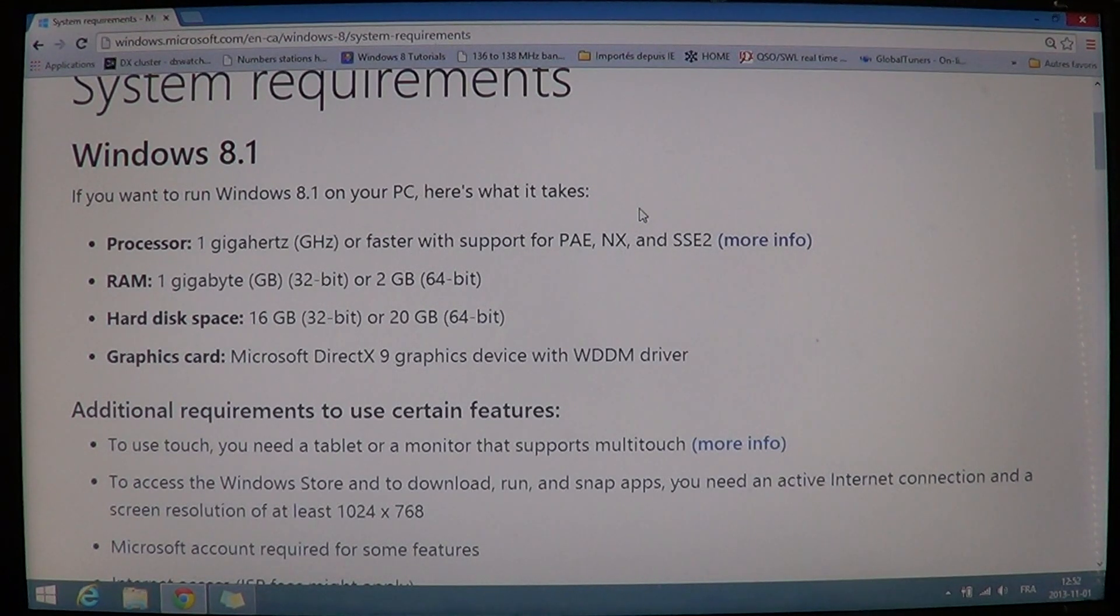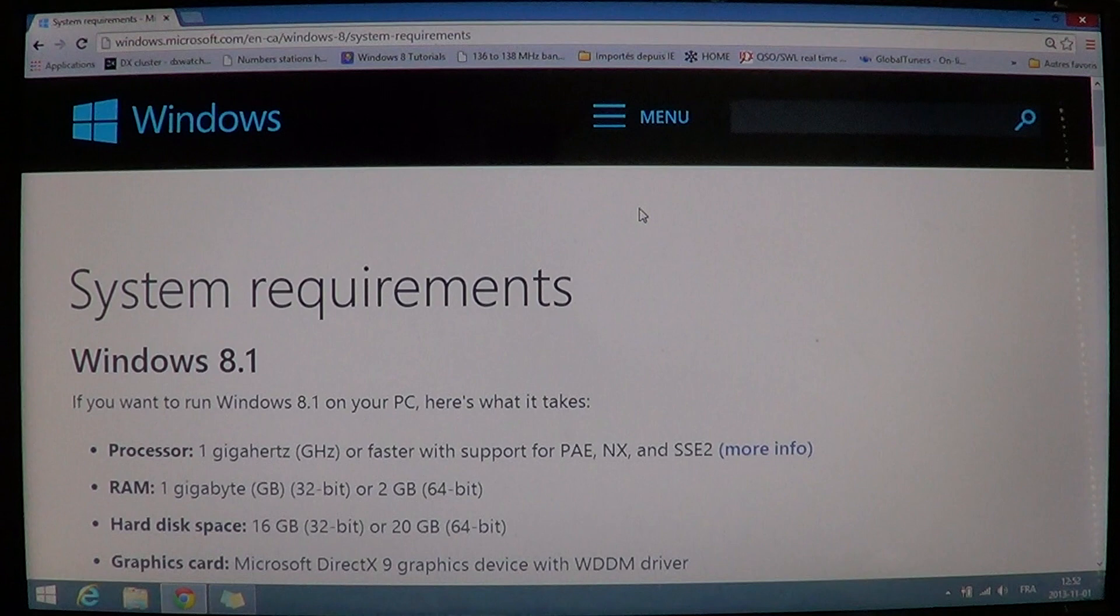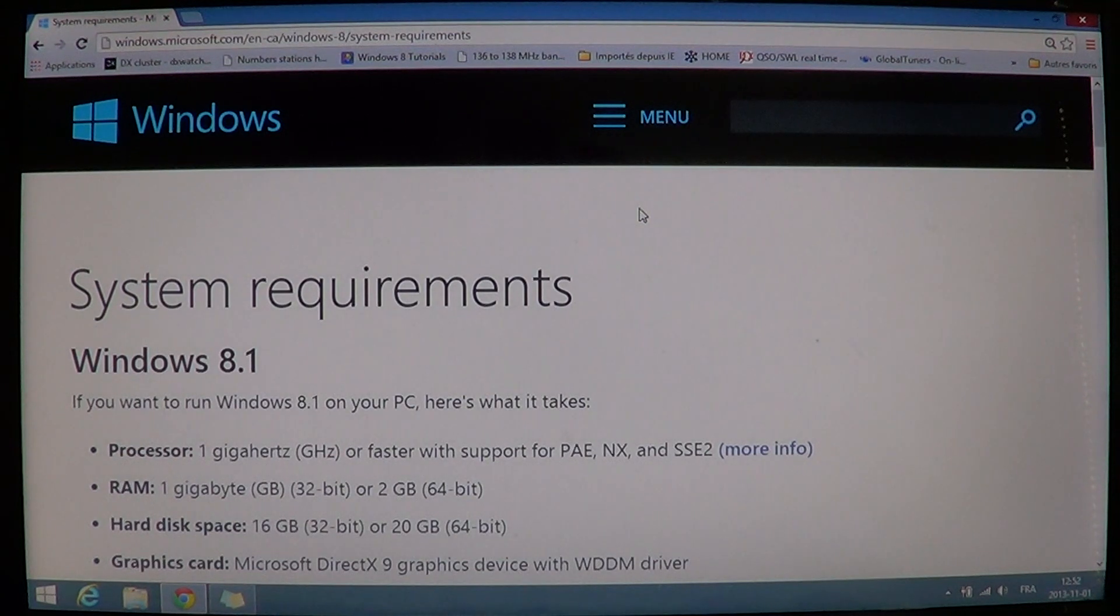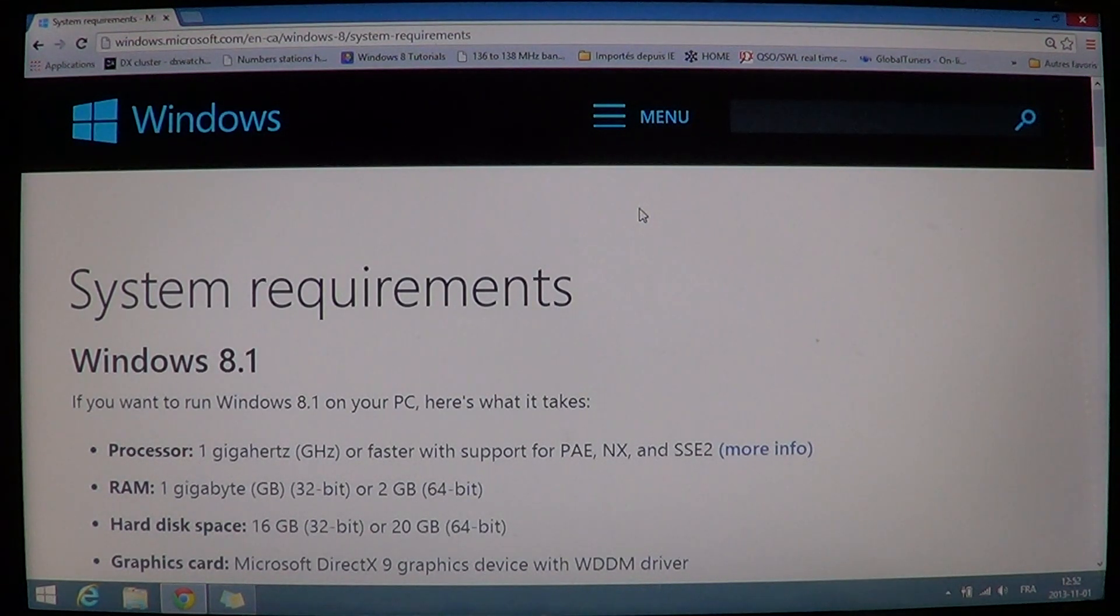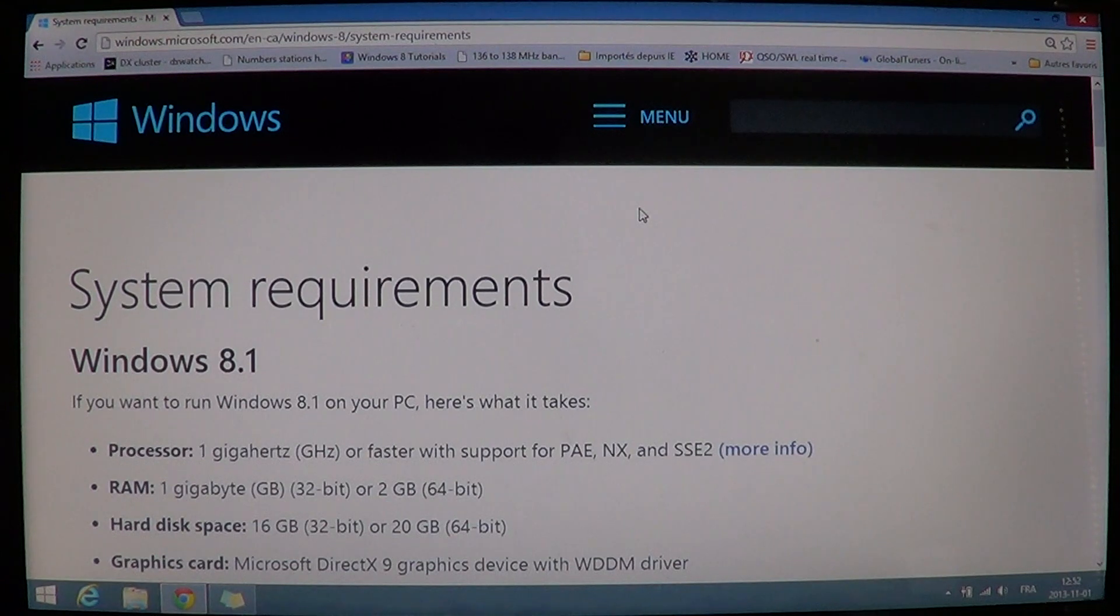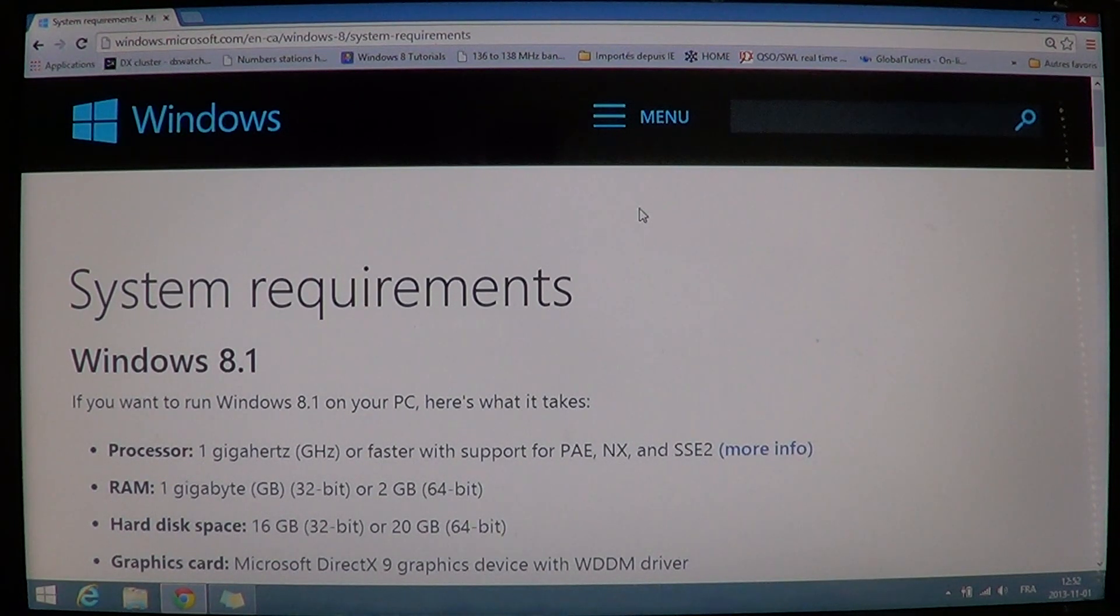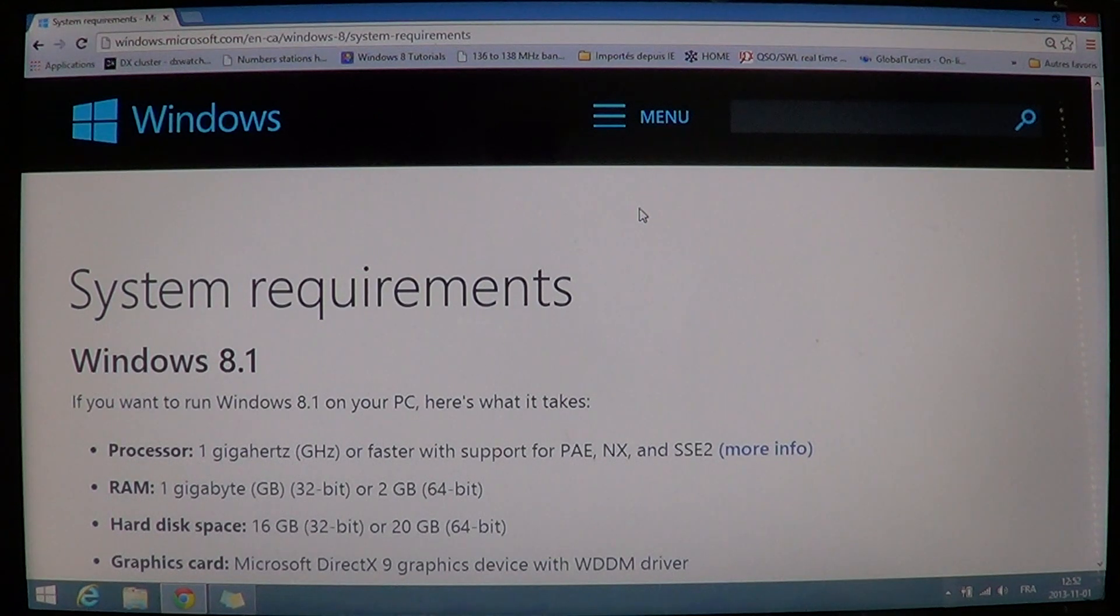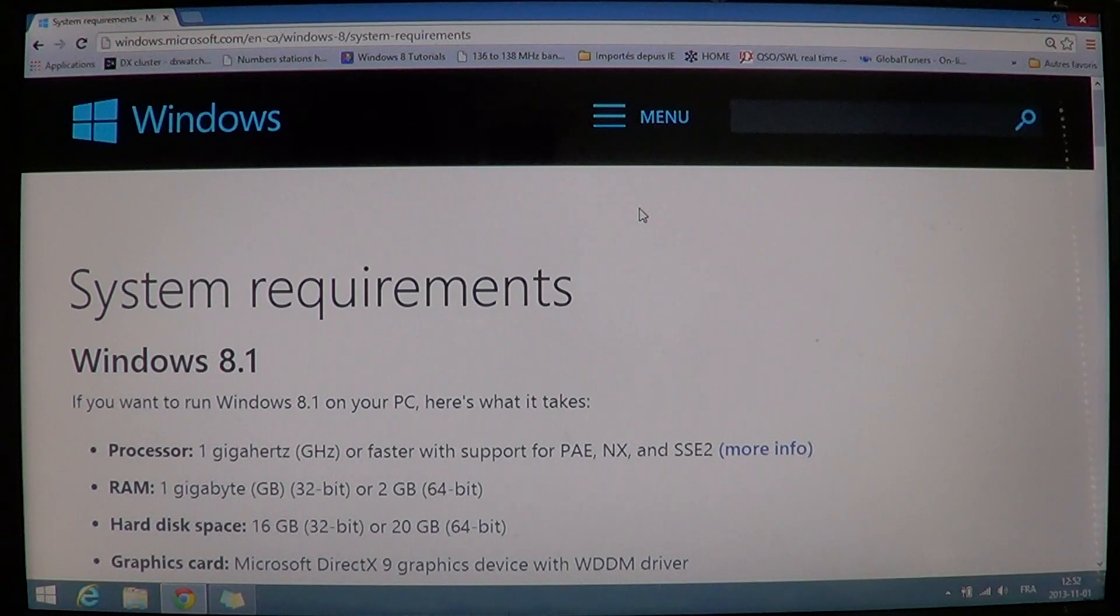Welcome to the official Windows 8 and 8.1 channel. Today we're going to talk about the minimum requirements for Windows 8.1. Has anything changed on 8.1 compared to 8?